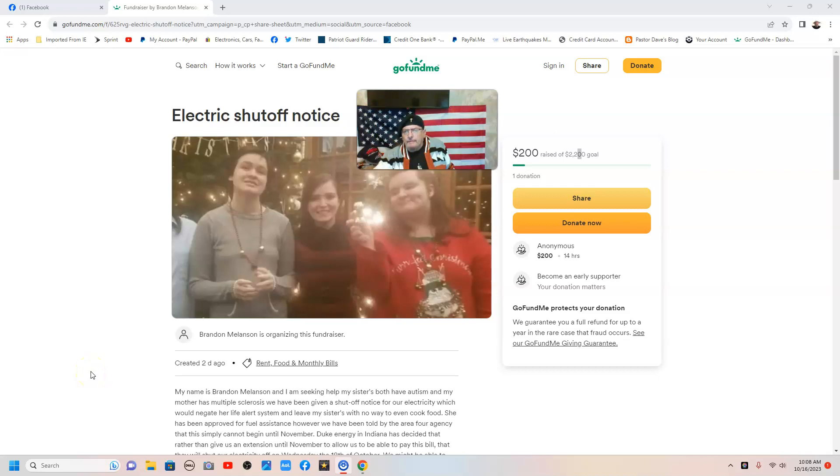10:08 Eastern Standard Time in the morning on October 16th, 2023.